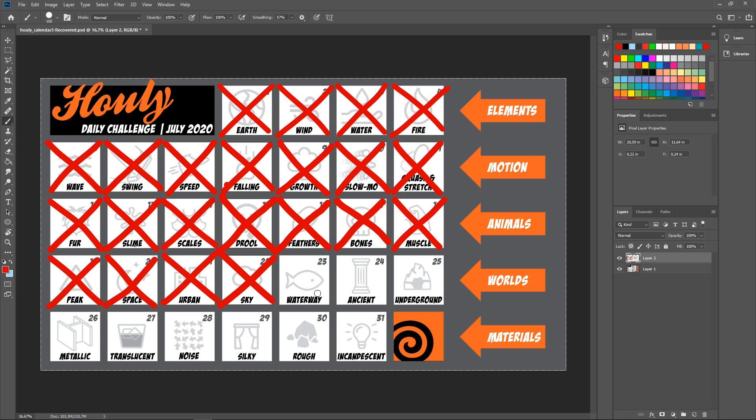Just so you know, spoiler alert, I don't win any of the ones between now and the end of the week. I don't win any world's entries. However, Waterway and Ancient, even Underground, they weren't bad. They just weren't good enough. But Sky was a bit of a mess. So I'll show you what I did for Sky.